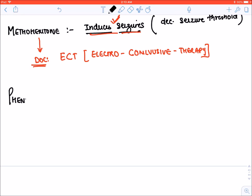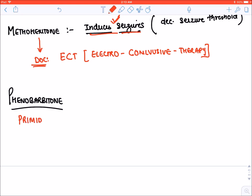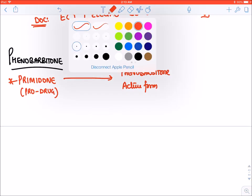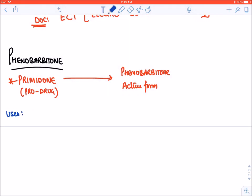Now we have a drug known as primidone. Primidone is a prodrug, meaning it is an inactive drug. Inside the body it gets converted into its active form, which is phenobarbital. So primidone is a similar drug to phenobarbital. Now let's talk about the uses of phenobarbital.